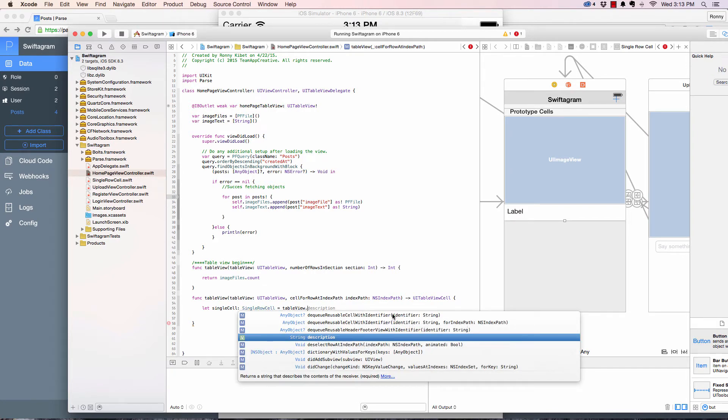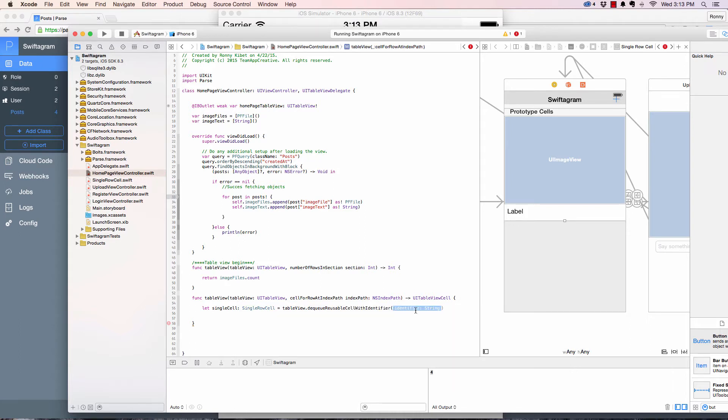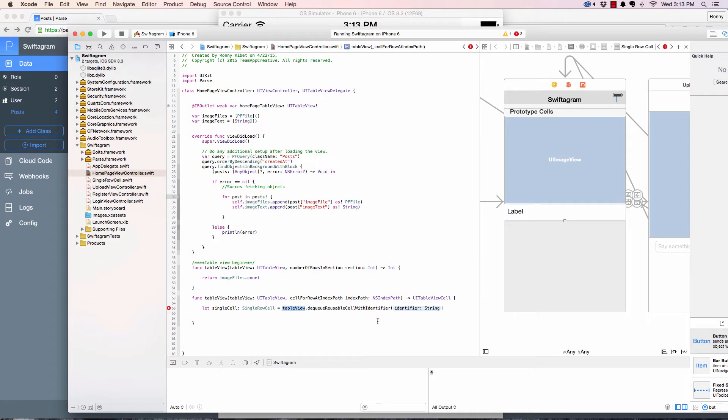This one right here, the first one that doesn't have for index path. But we're going to use this one instead.